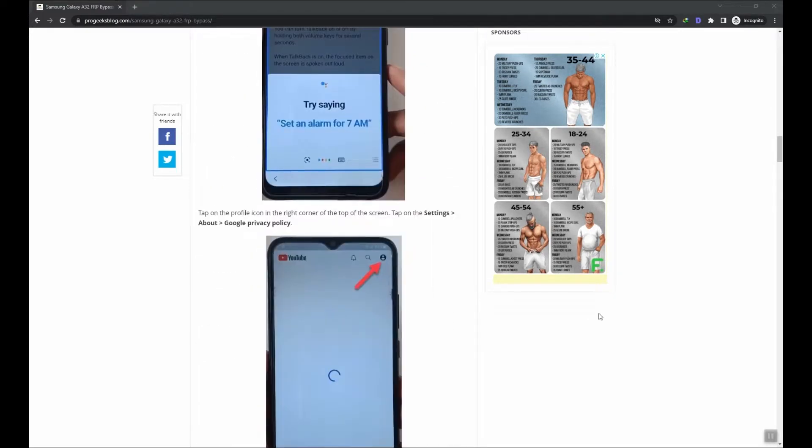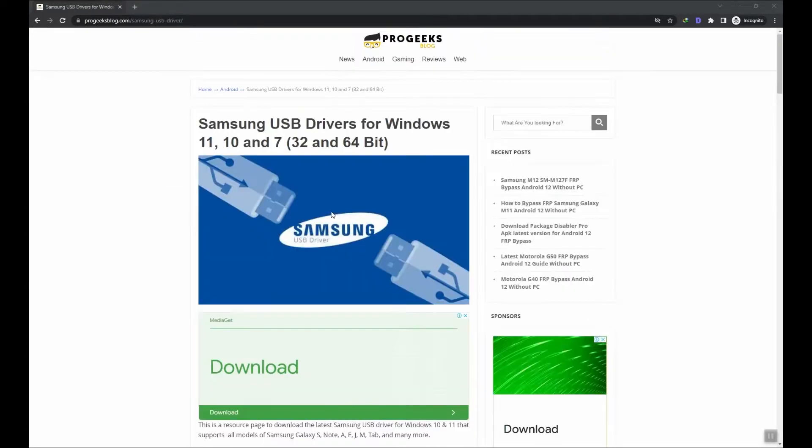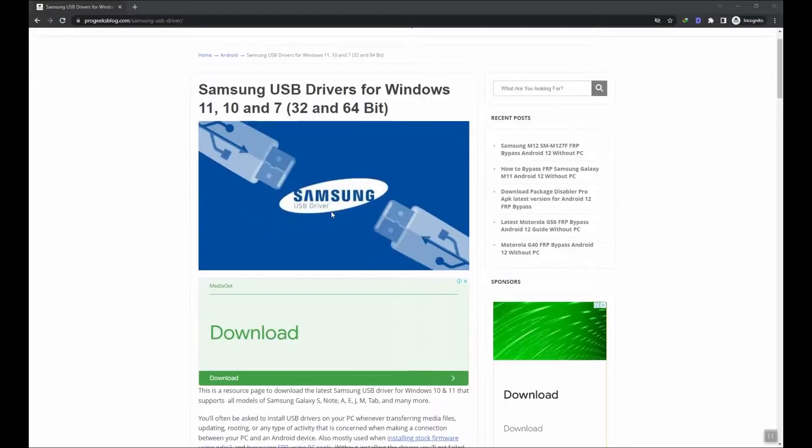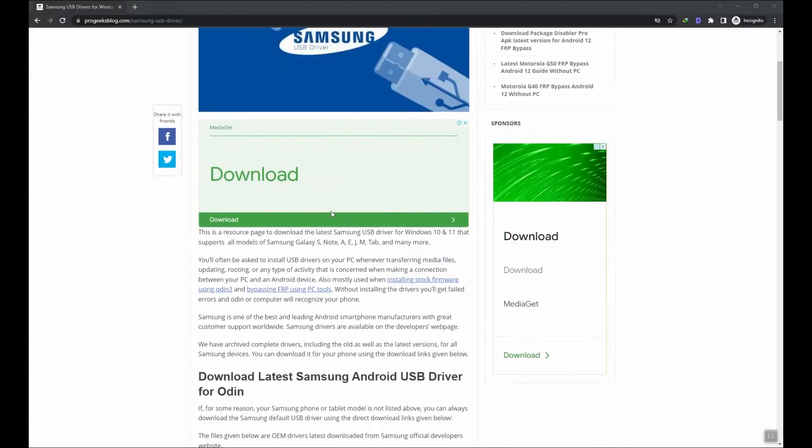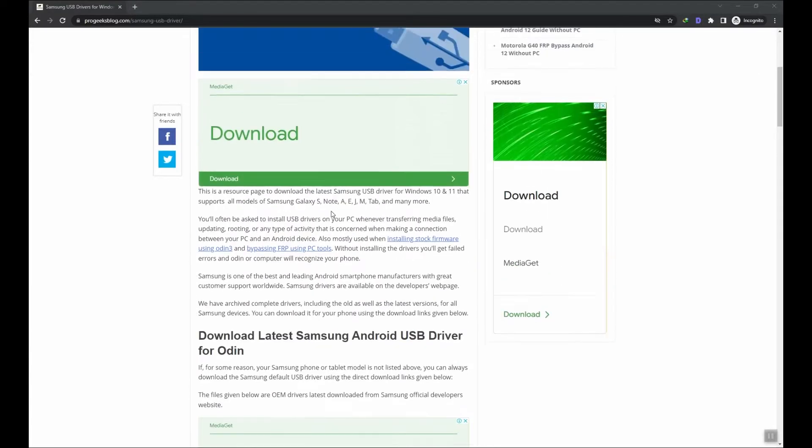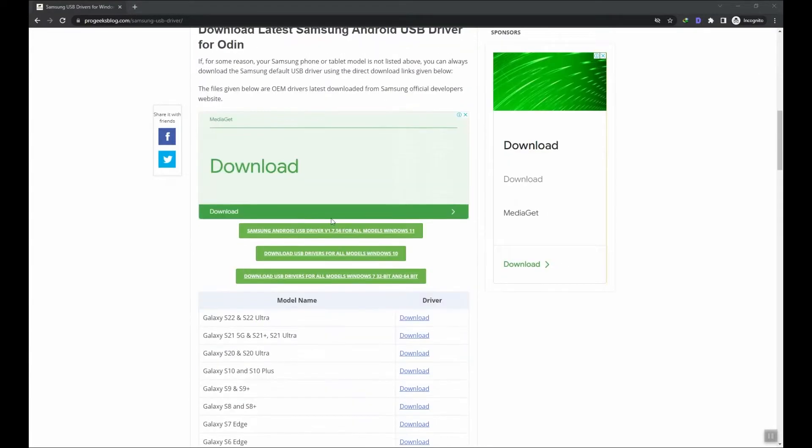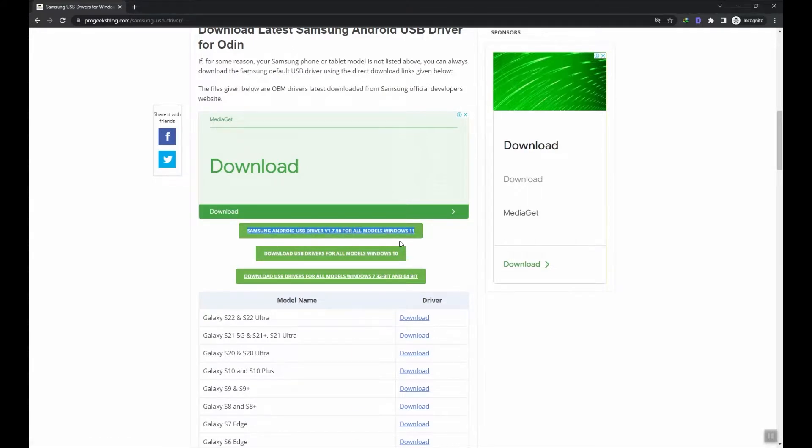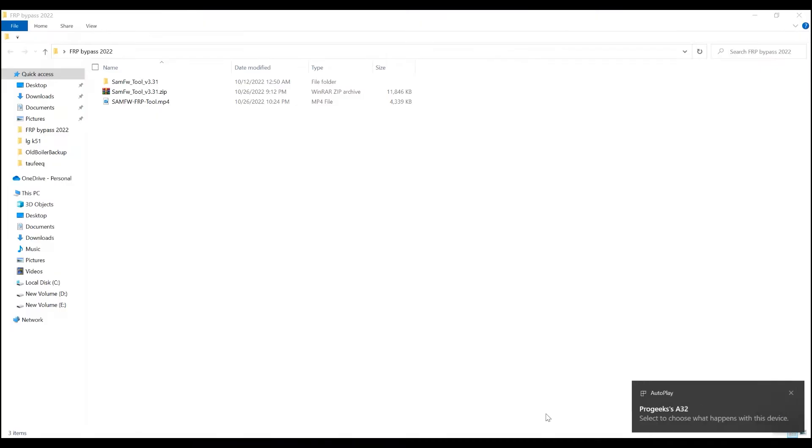Make sure to properly install the latest version of Samsung USB drivers on your PC, otherwise you will face issues with the bypass tool and Windows might find issues to recognize your device.